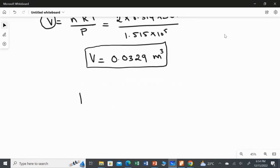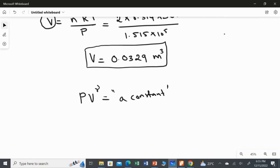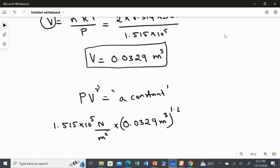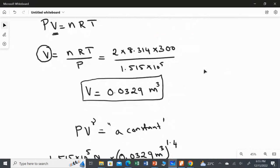Now I am going to find the value of the constant, since we know the relation PV gamma equals a constant. I need to substitute the value of P, which is 1.515 times 10 to the power 5. The unit for pressure is Pascal, or Newton per metre squared. I use Newton per metre squared because we have metre cubed for volume, so we can evaluate the actual unit. Multiplying with volume, I use 0.0329 metre cubed raised to the power of gamma, which is 1.4 — applicable to the unit as well.